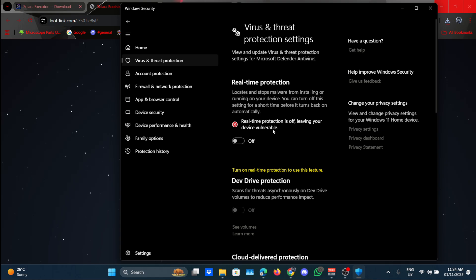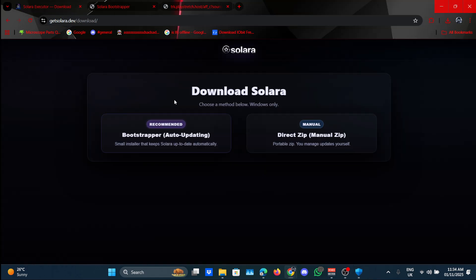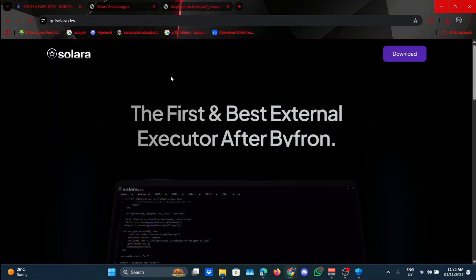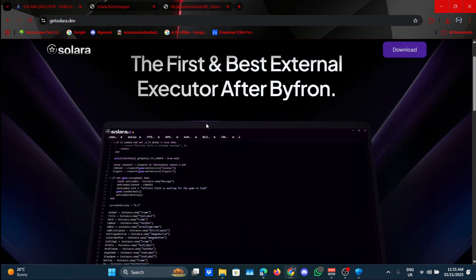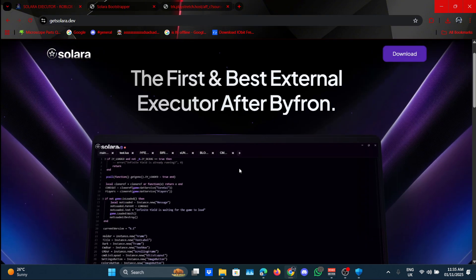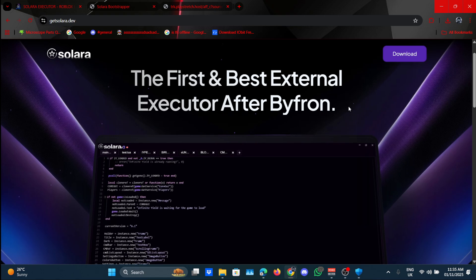But if you have an antivirus program installed on your computer, go to that program and disable it. Now you might think this is kind of sketchy, but it's just because it's a false positive.